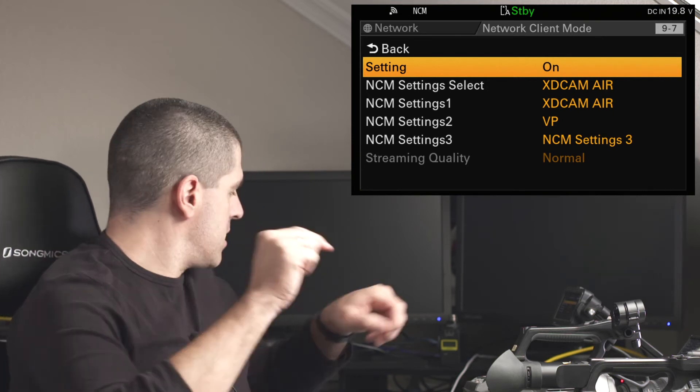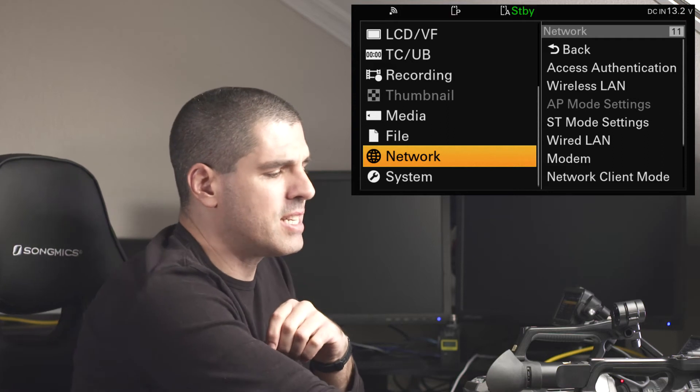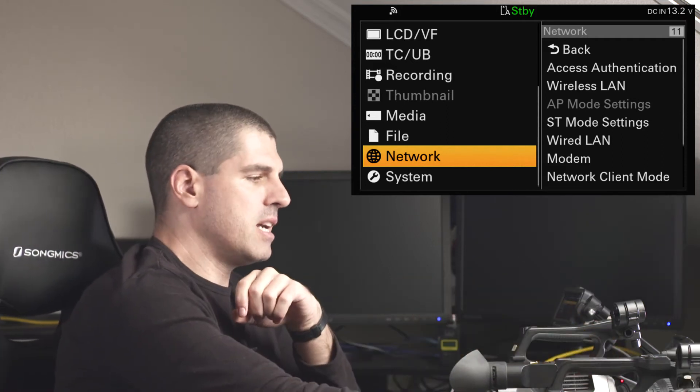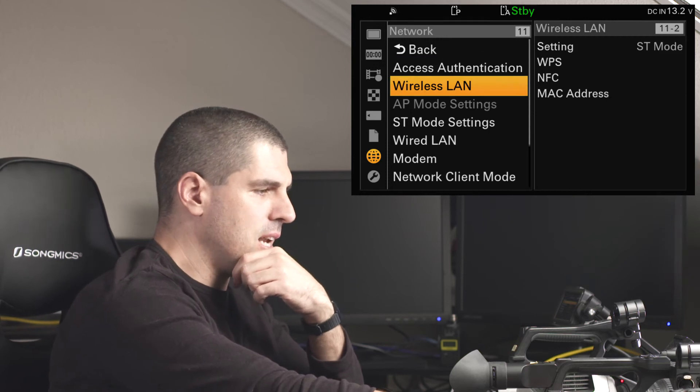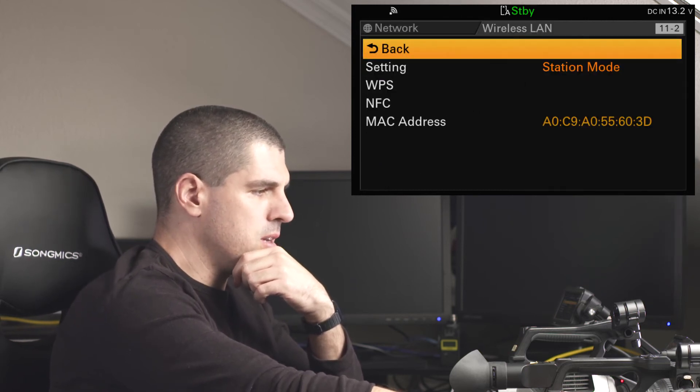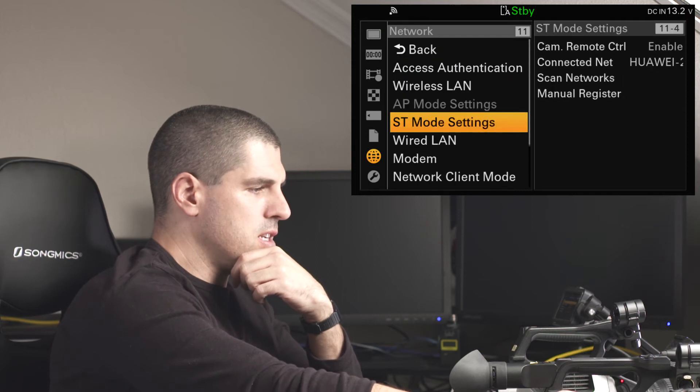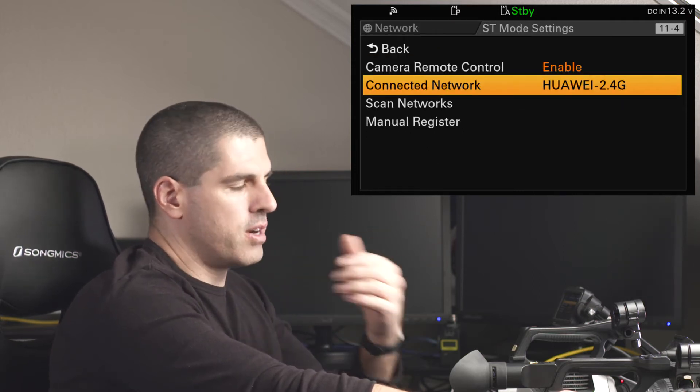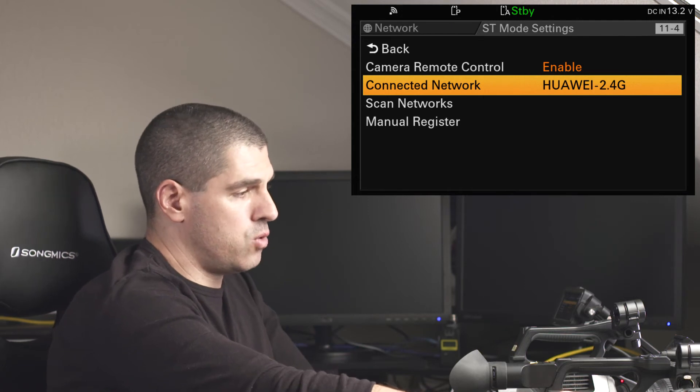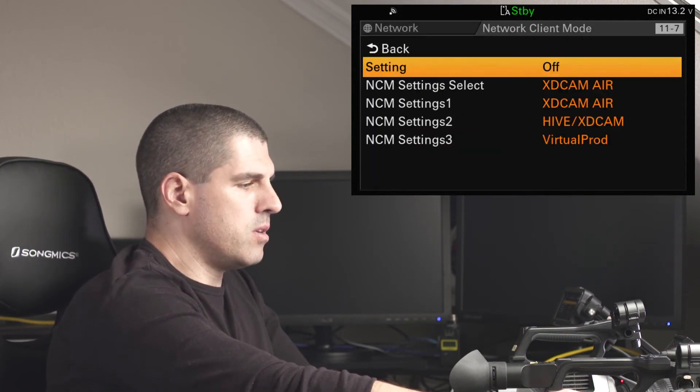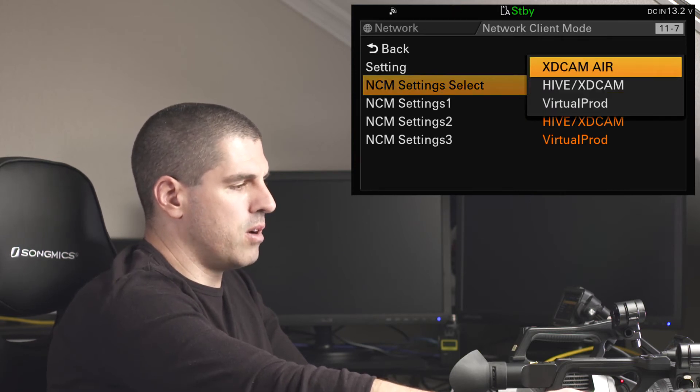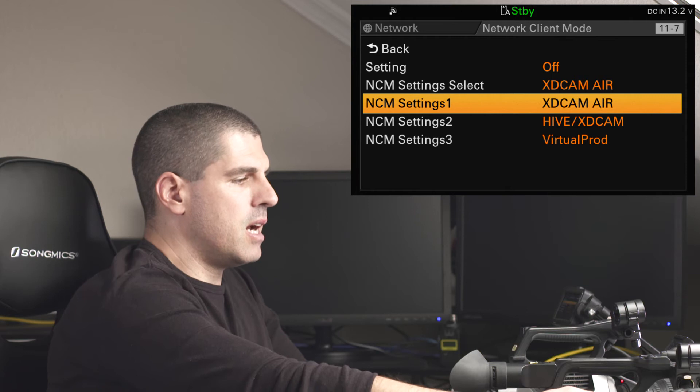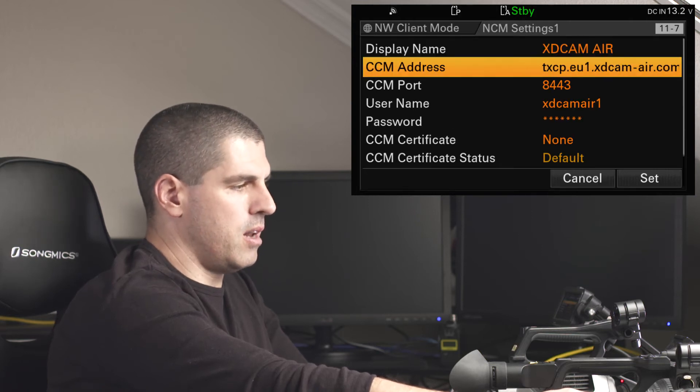Now, let's jump into Z280, and you will see that it is basically the same. I jump into the network menu. I select the station mode, as you can see. In the station mode, I am already connected, or I would connect to the network. And then, in the network client mode, I would select up to three profiles, one out of three profiles.